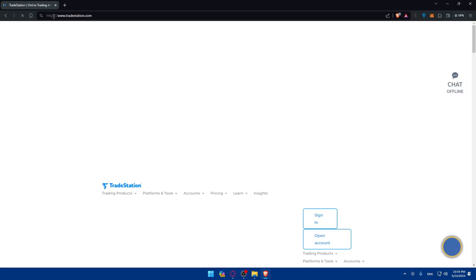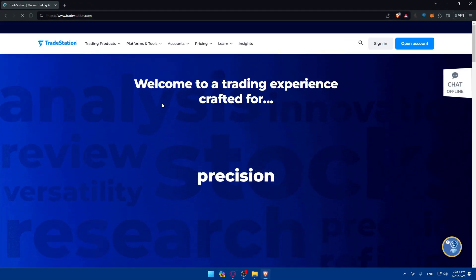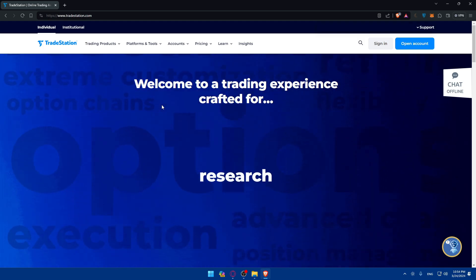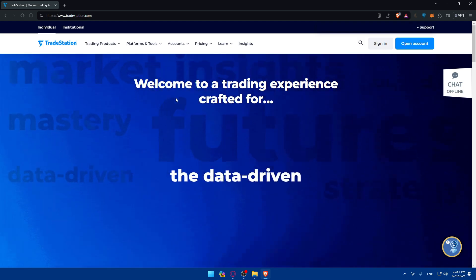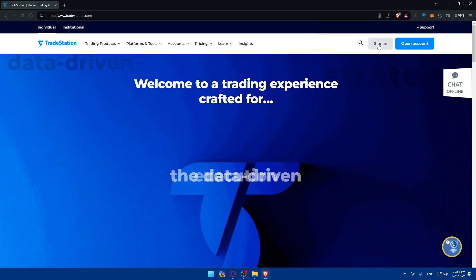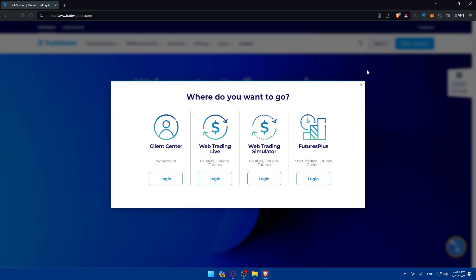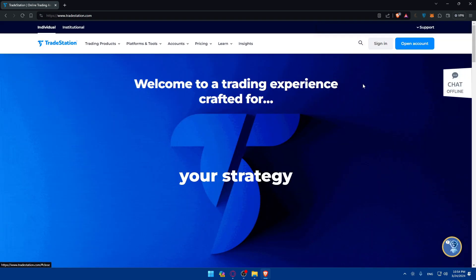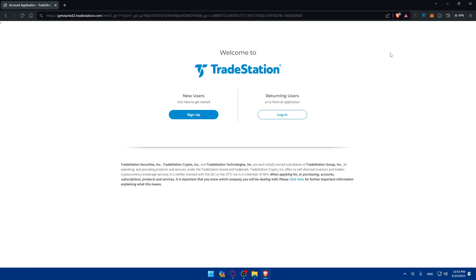Once you open that browser, basically just go to this URL section specifically and here type tradestation.com and hit the enter button. This should take you into the home screen or main screen of TradeStation right away. So if you have an account, just go in here and click on sign in. Make sure to sign in to your account right away.